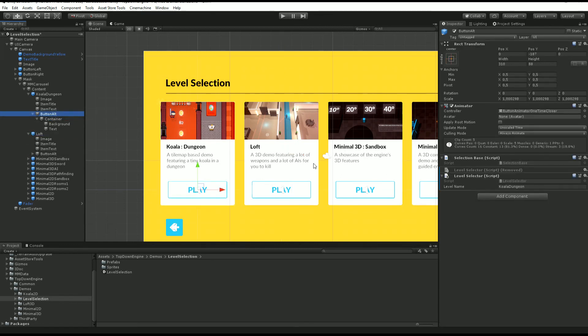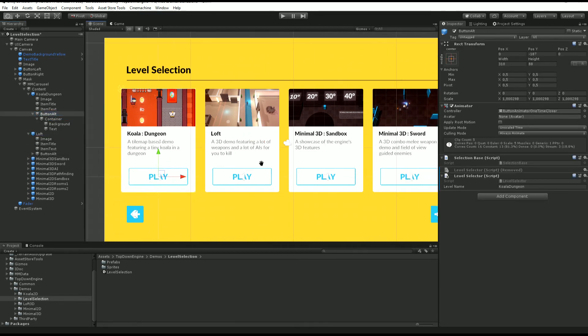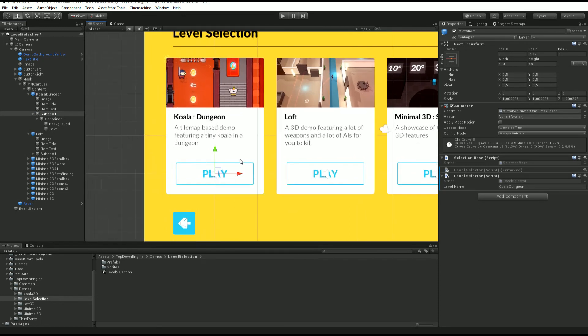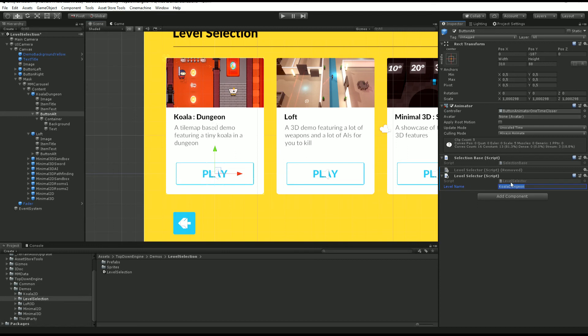The only part that is special is on the button. Here we have a button and we have the same in every card. On it we have a level selector script that says this is gonna load the Koala dungeon demo scene.